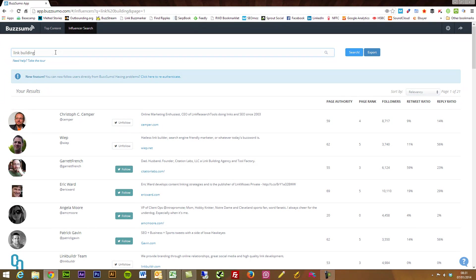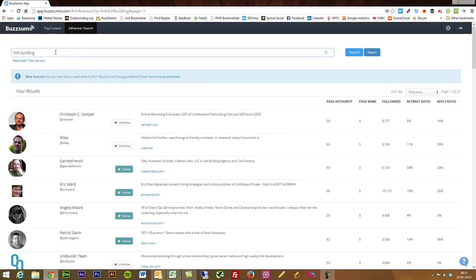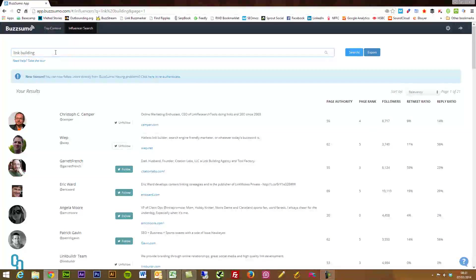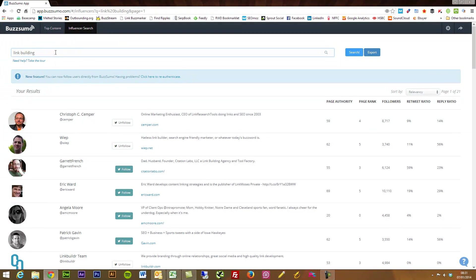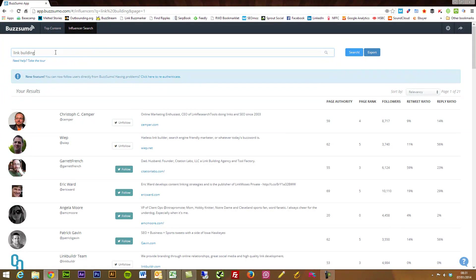I mean I use BuzzSumo more than I use most paid tools like FollowerWonk which I really, really like. But I haven't seen any tool online gather stats, especially a free tool, in the way that BuzzSumo does.